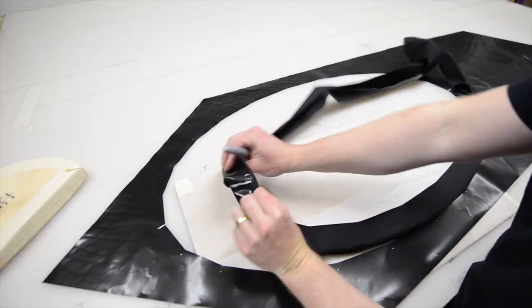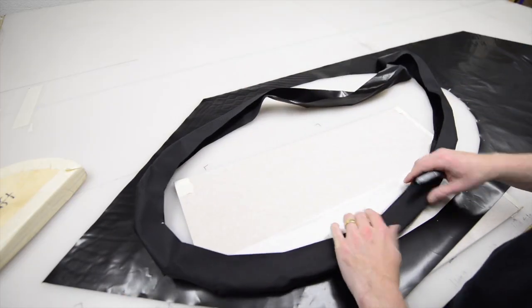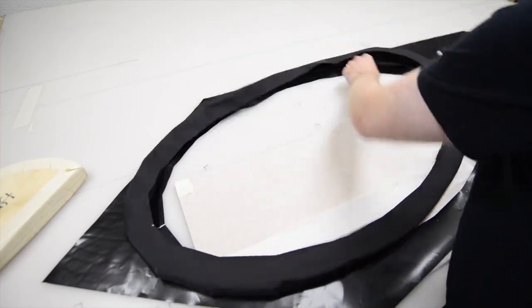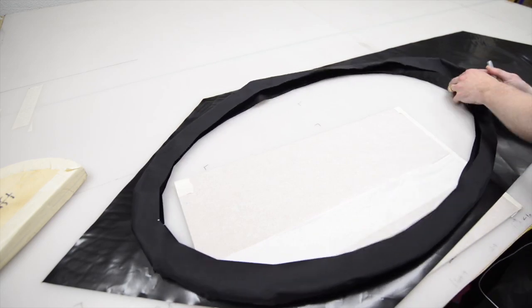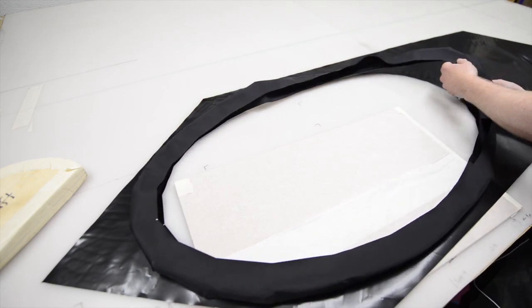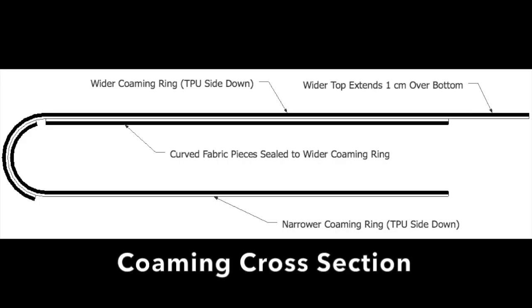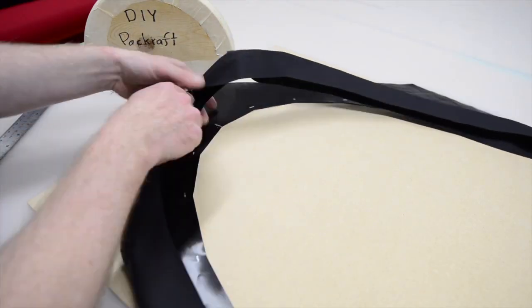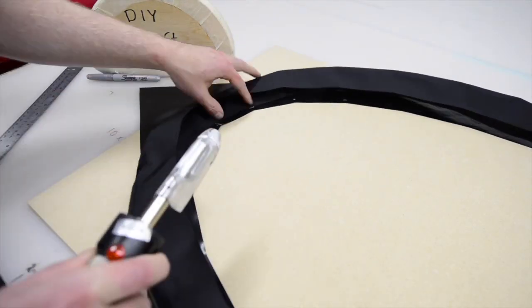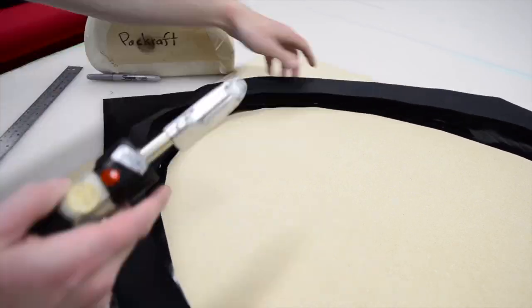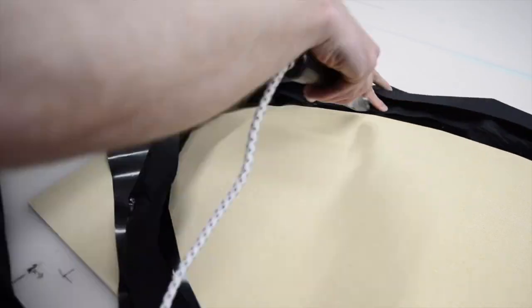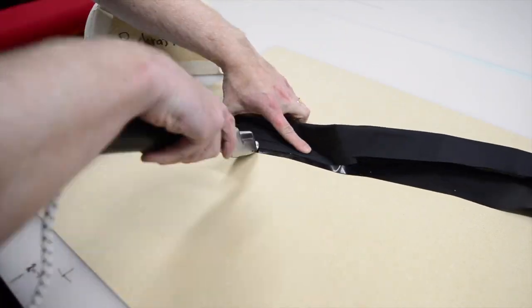Align the combing over the cockpit hole with the wider ring on top and the exposed TPU facing down. Your combing ring may be inside out after sealing the two rings together, so turn it right side out if necessary. The bottom ring should line up easily with the marks you made on the deck fabric, one centimeter from the cockpit opening.